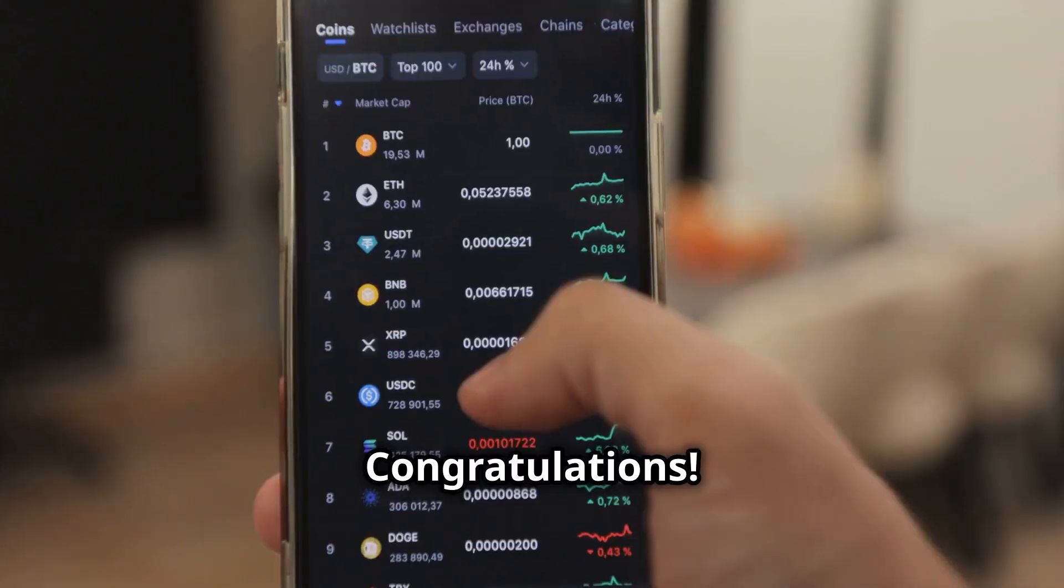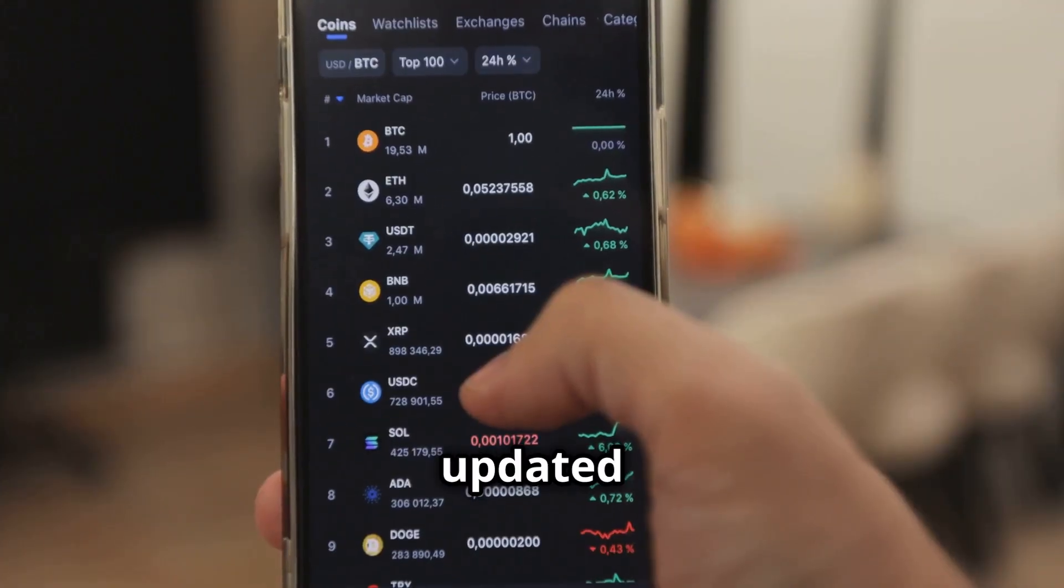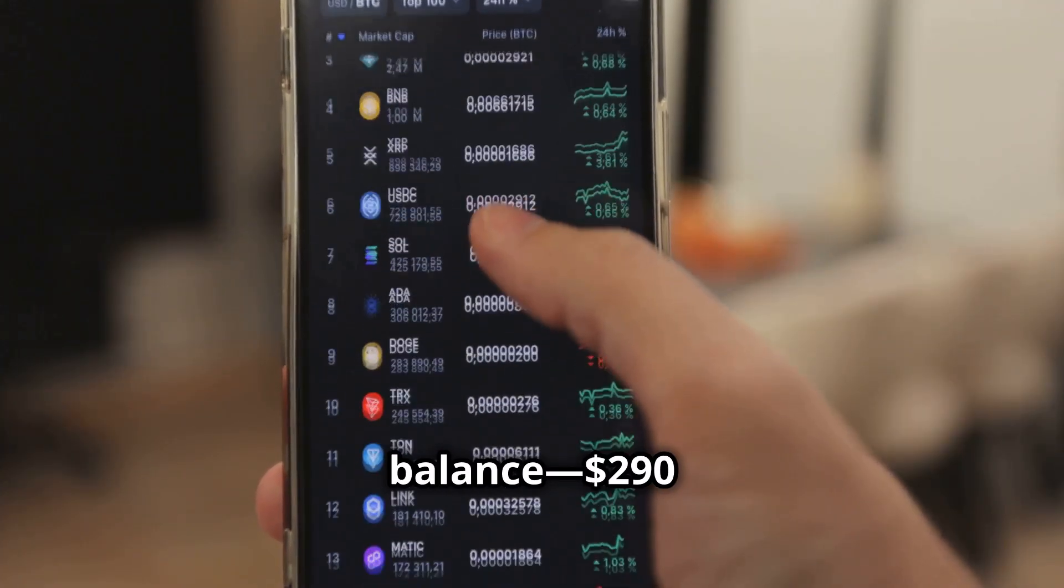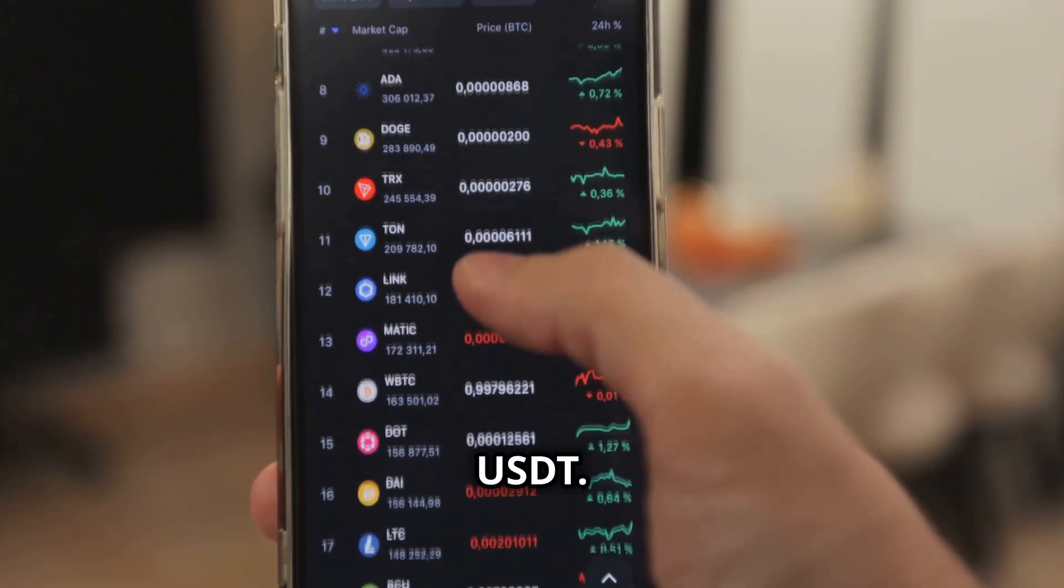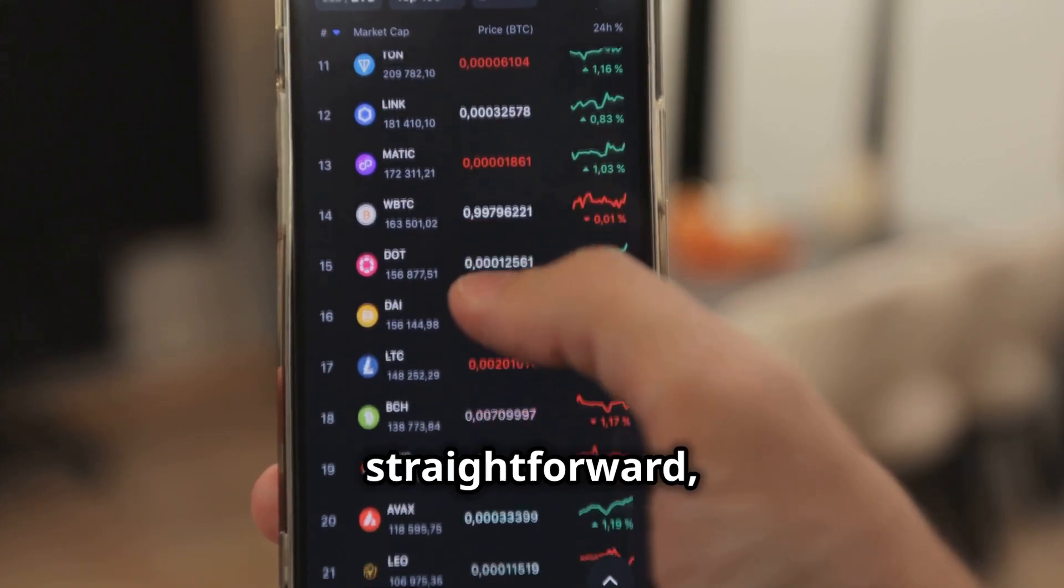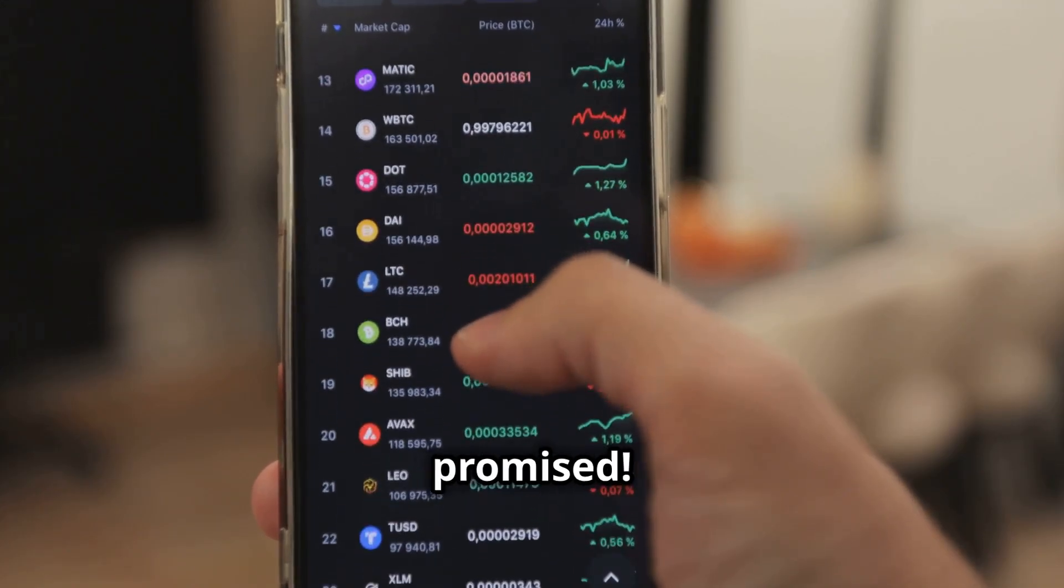Congratulations! Here's my updated balance. $290 USDT. Smooth and straightforward just as promised.